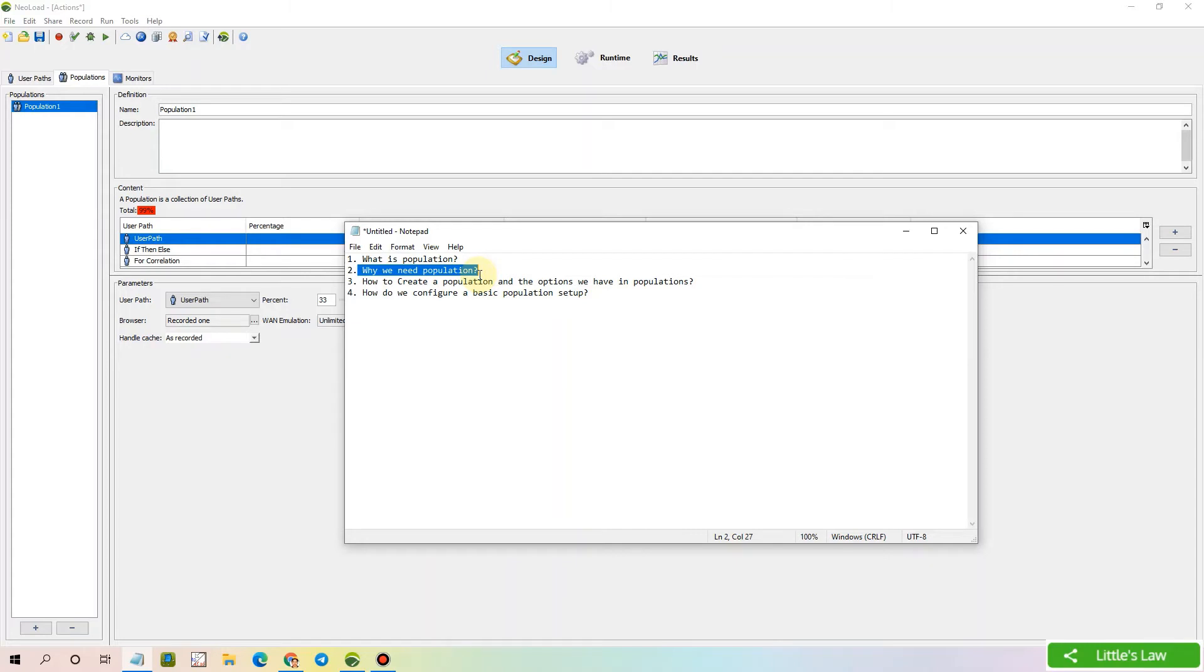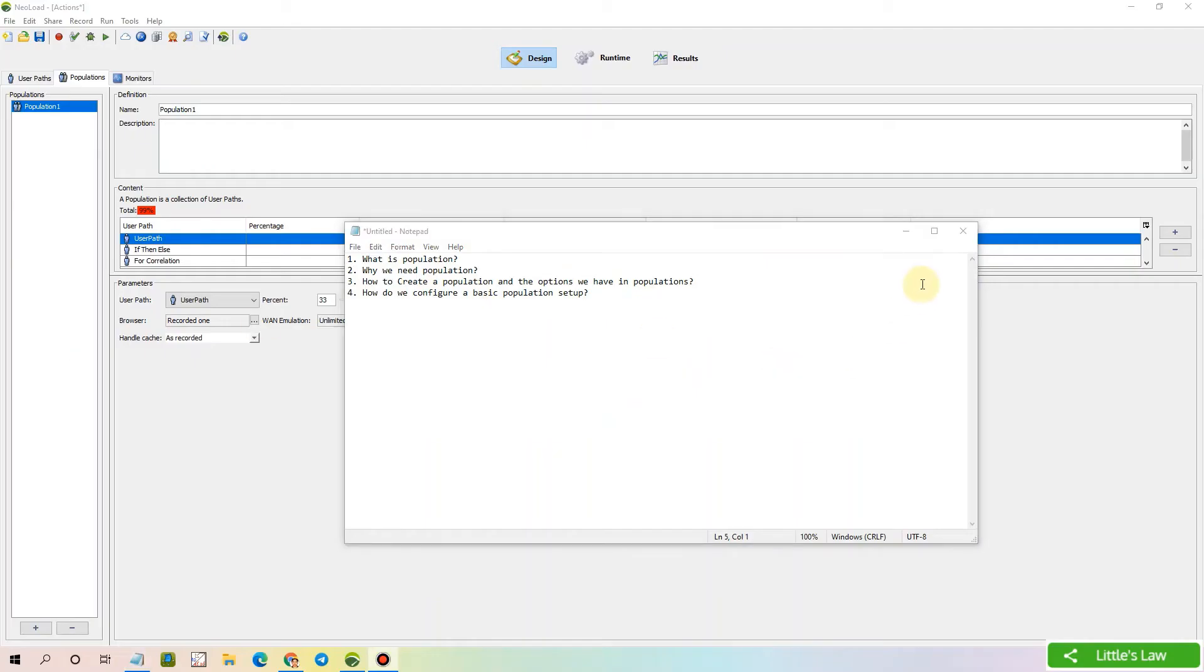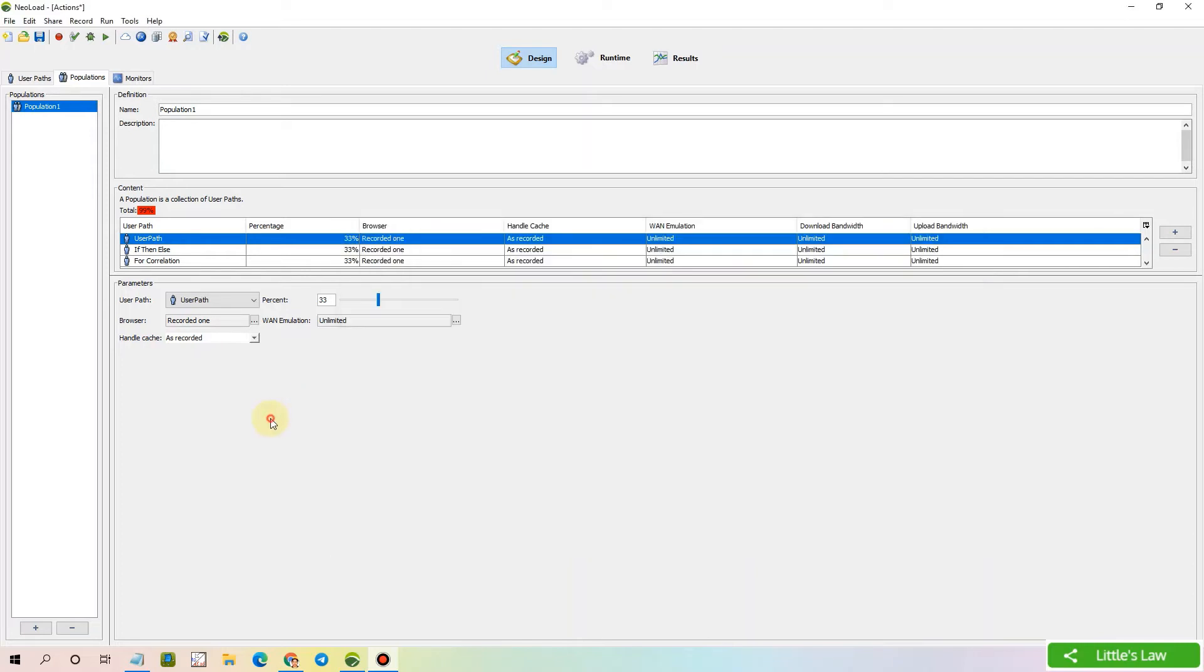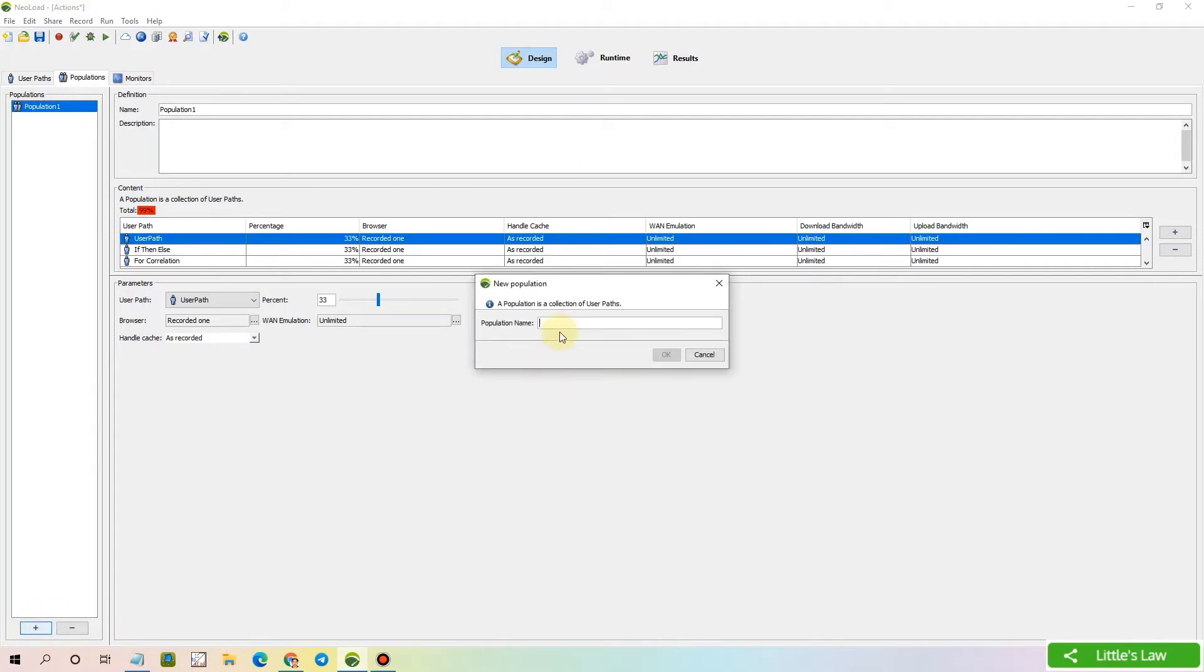Before we see how to create a population, let's see what are the options and what are all the things we have in the populations tab. Here we have the populations window with the plus and minus symbols. The plus will help us to add a new population. Let's click on this plus symbol and add a new population. Let's give the name as new population.